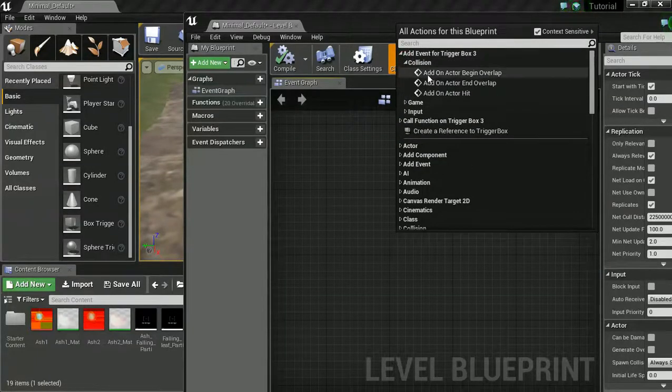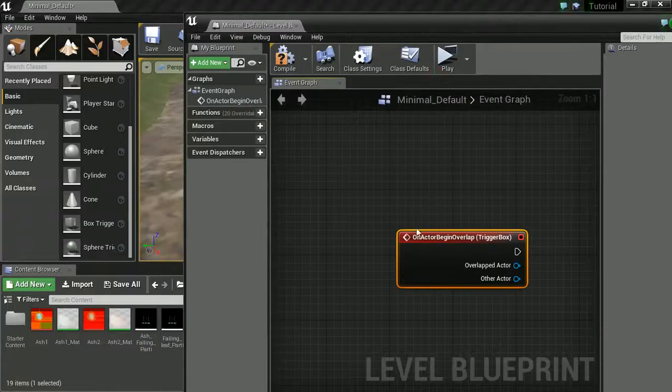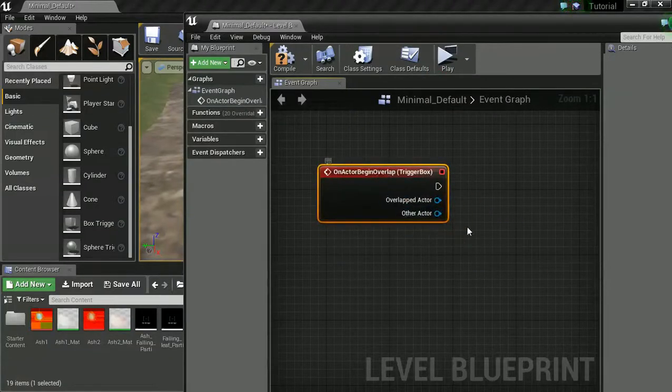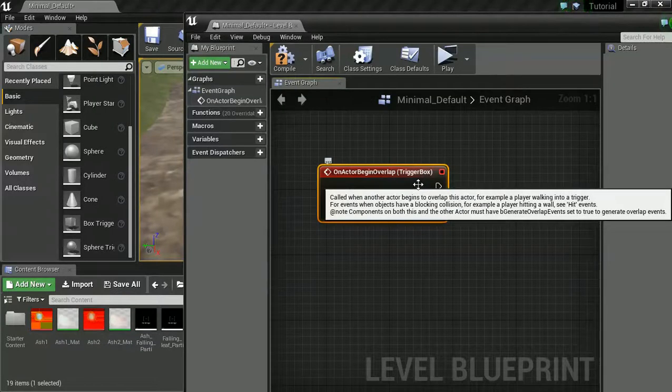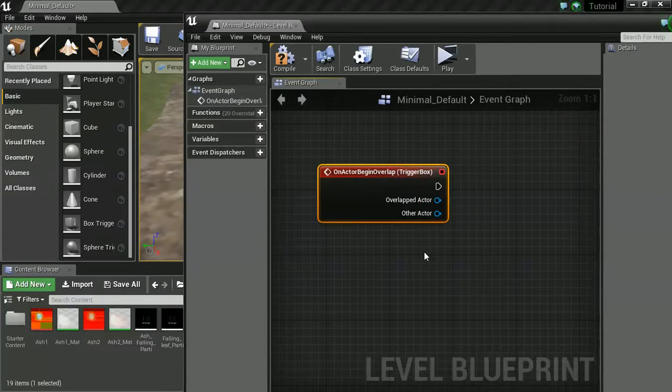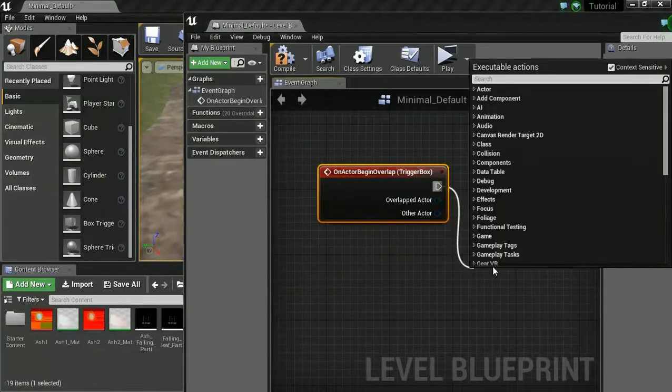And let's go into our blueprints editor and right click. You see we now have this create reference for trigger box. We don't actually want to create a reference though. We're going to be adding an event. So go into events, down to collision, and on actor begin overlap. It is red because it is an event. This is something that is going to happen.